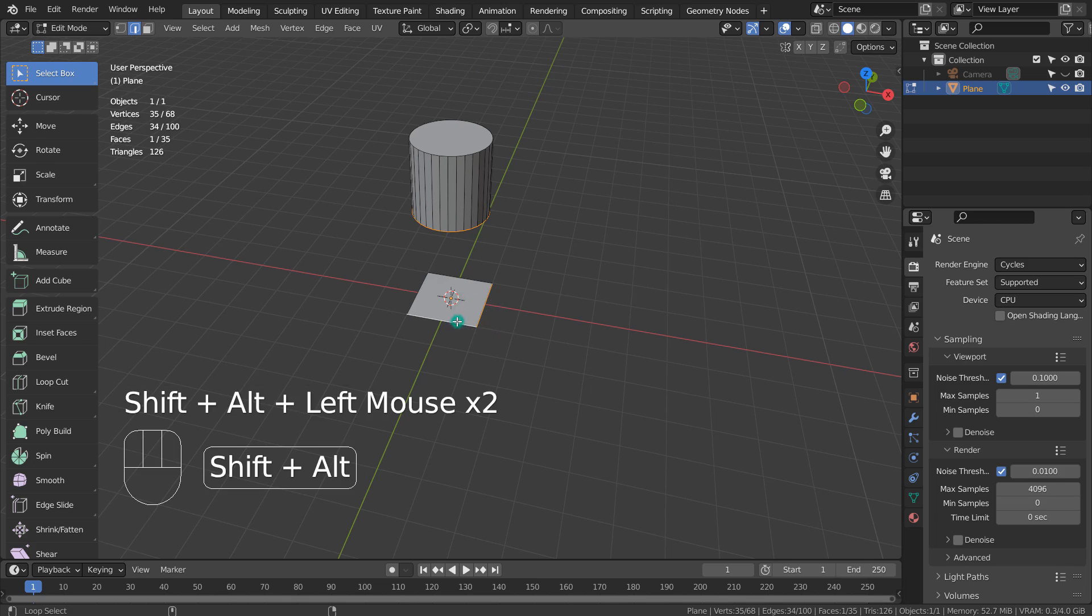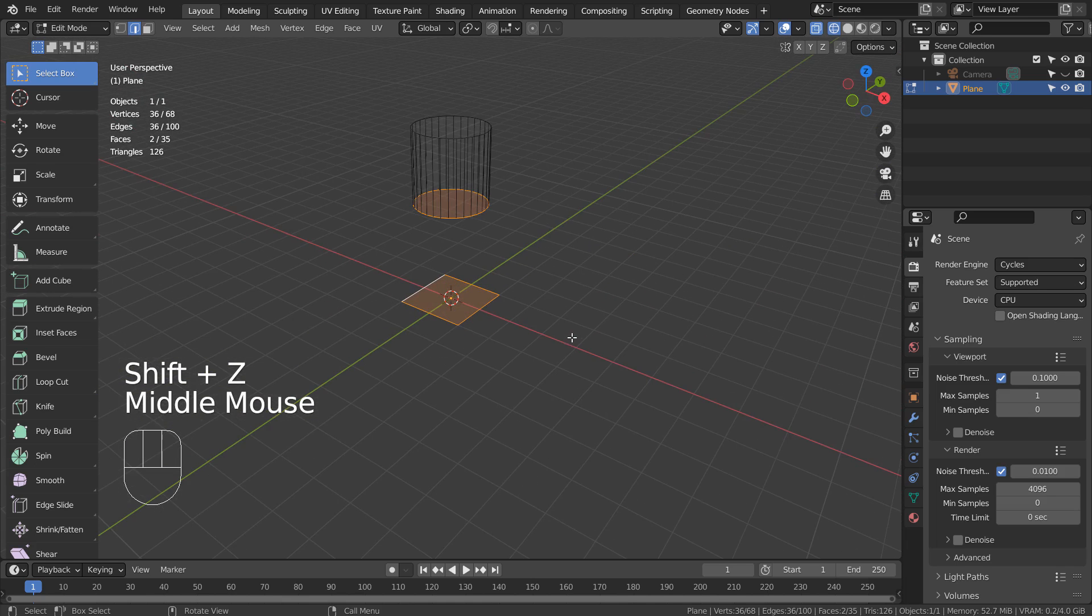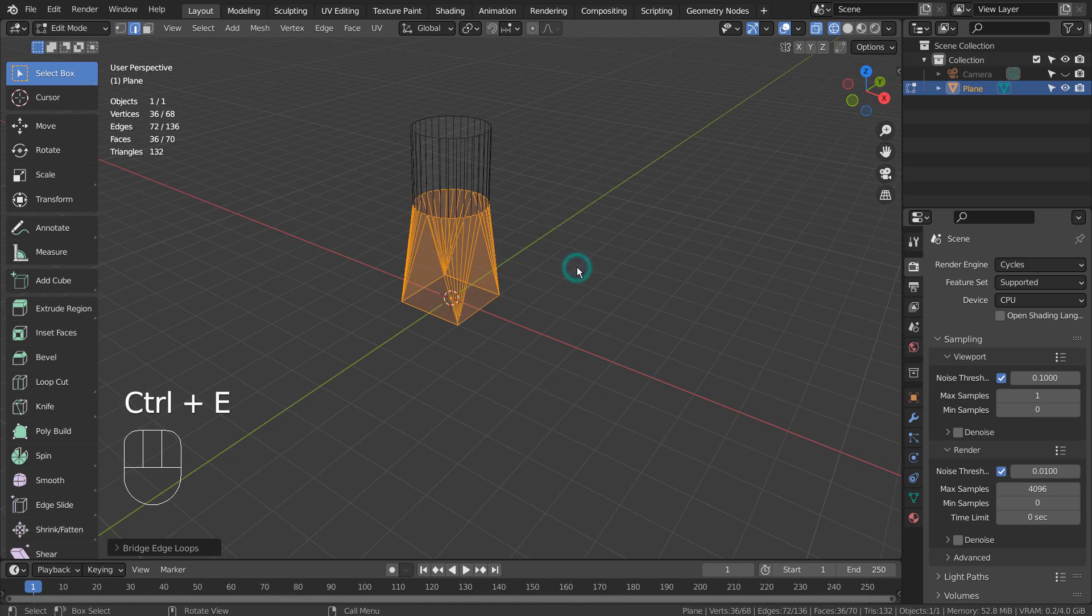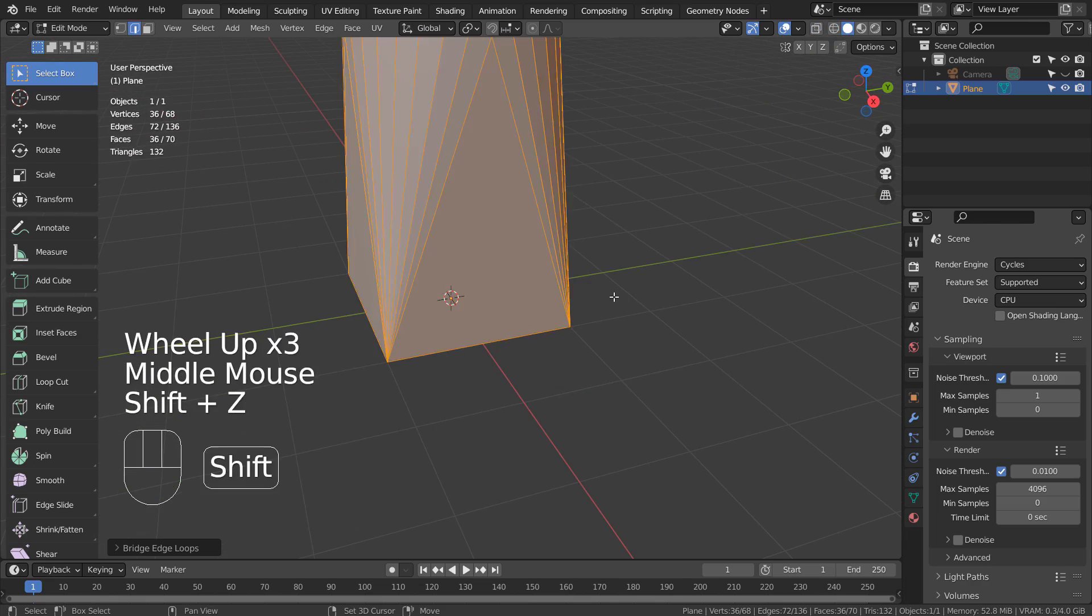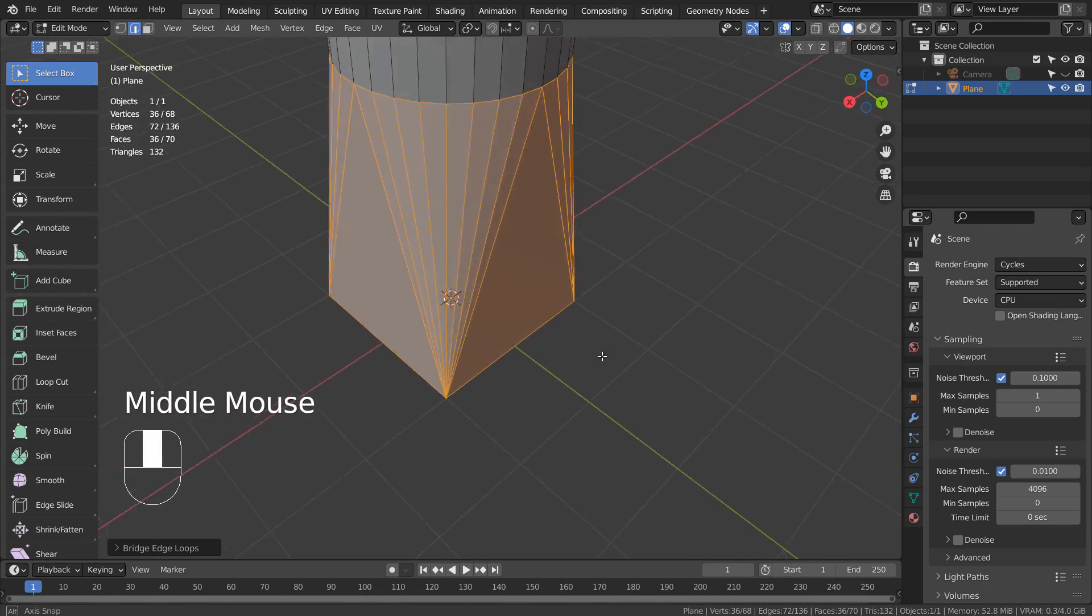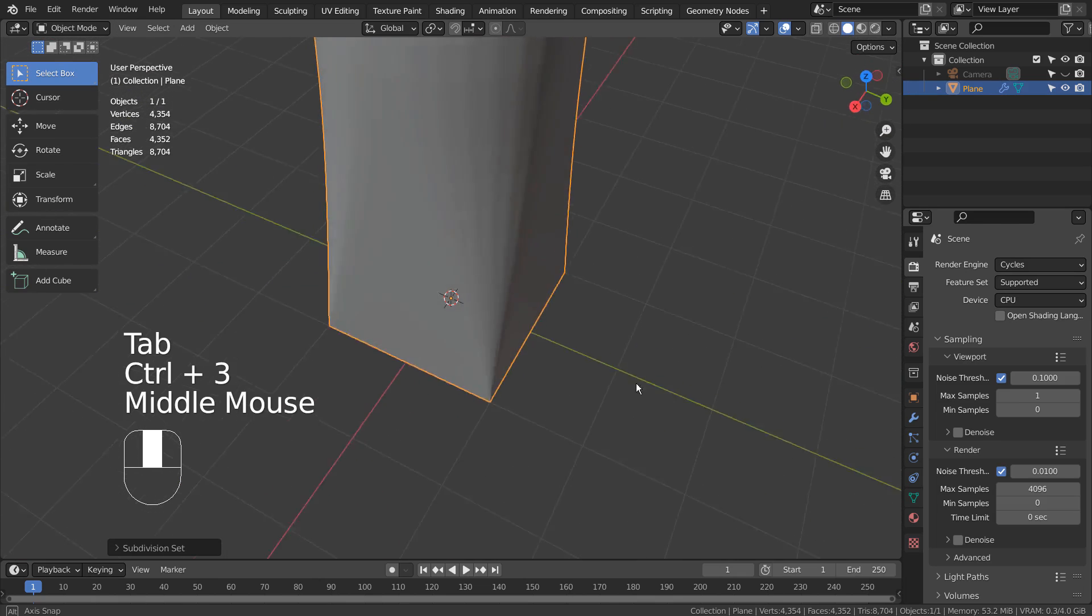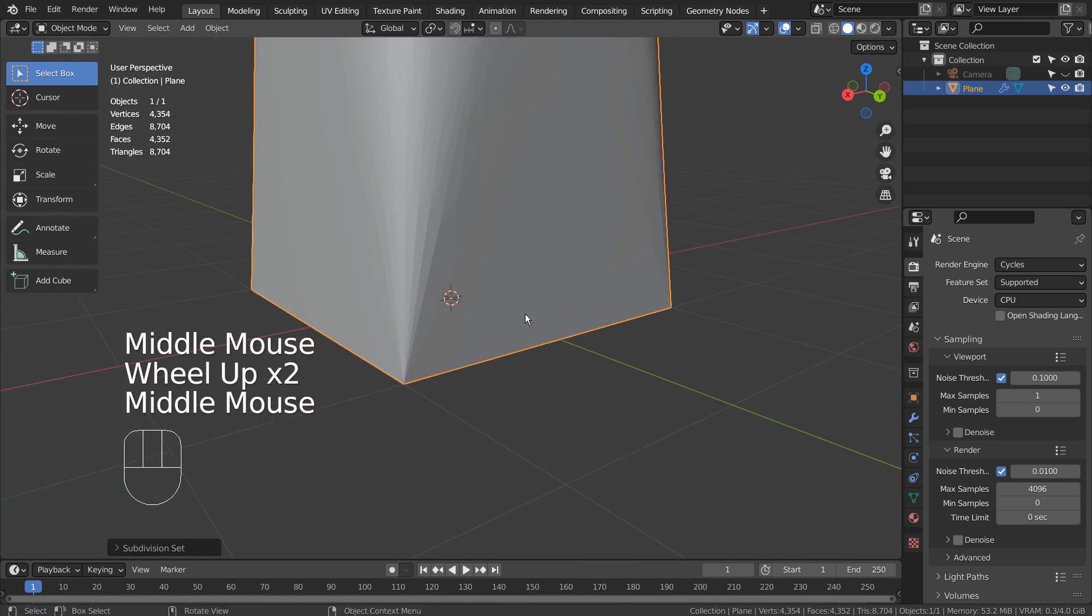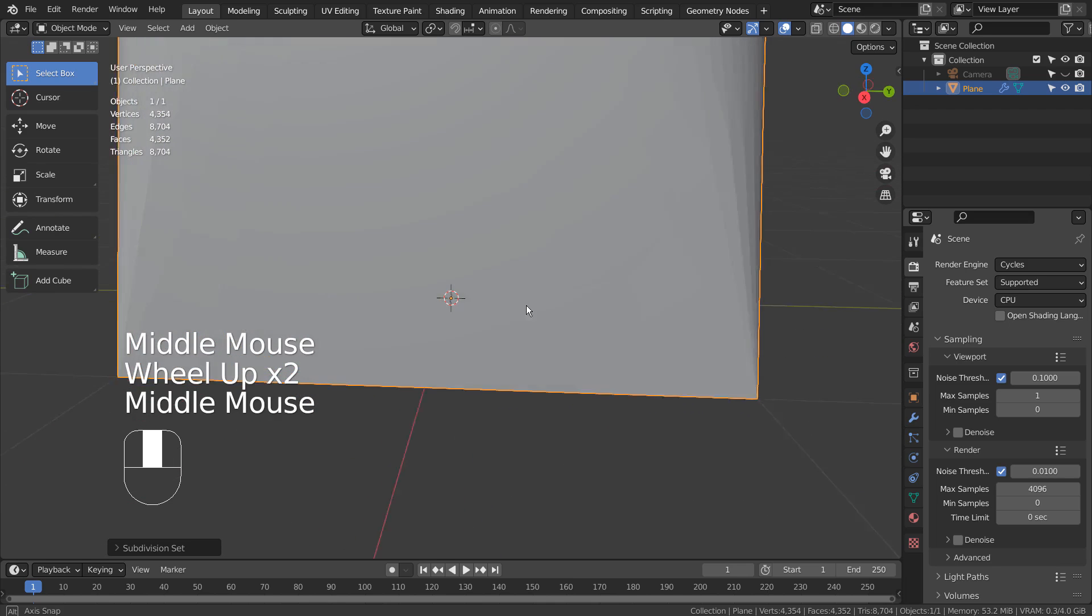32 vertices on the cylinder and 4 vertices on the plane. That worked, but now we have a bunch of triangular faces. If we subdivide it, things wouldn't look as good as when they were quads.